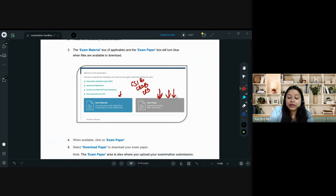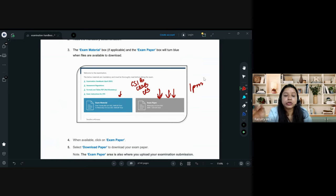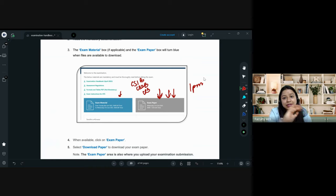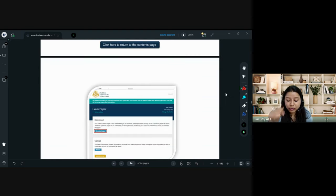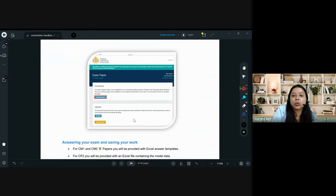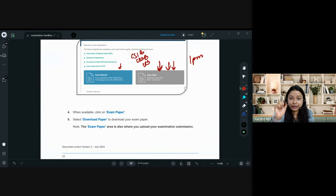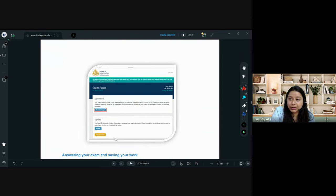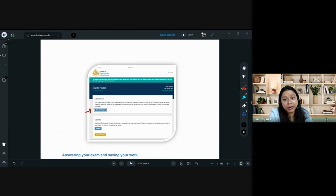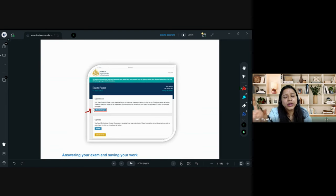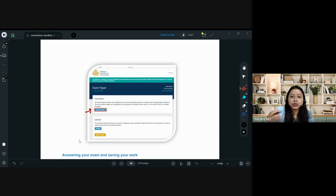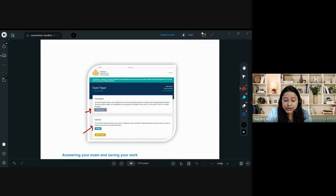The exam paper button will be grey until your exam start time, then it turns blue. Click it, and the download page opens. Click 'Download Paper' and your paper is downloaded — as a zip folder containing the exam paper and answer script. Unzip it and start working. Once your 3 hours 20 minutes (or 1 hour 50 minutes) is done, come back, browse, and upload your answers.